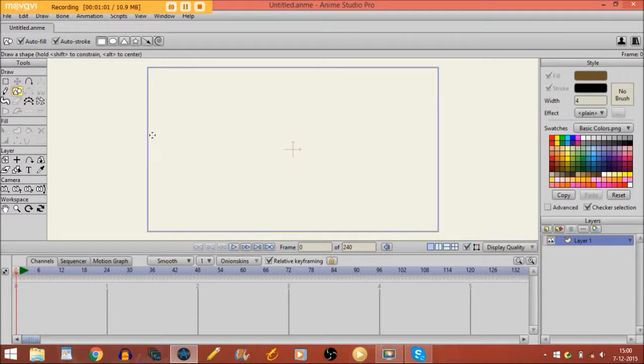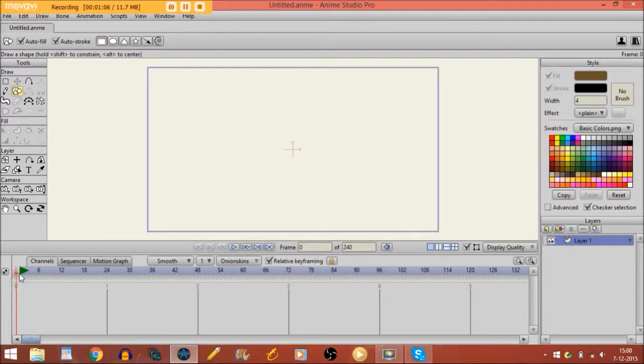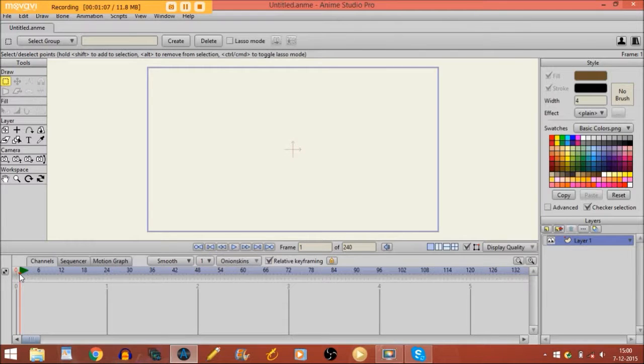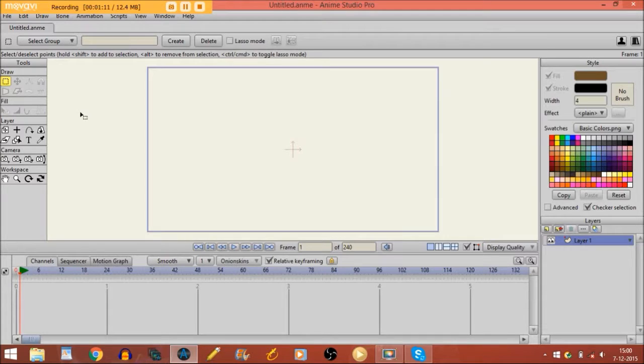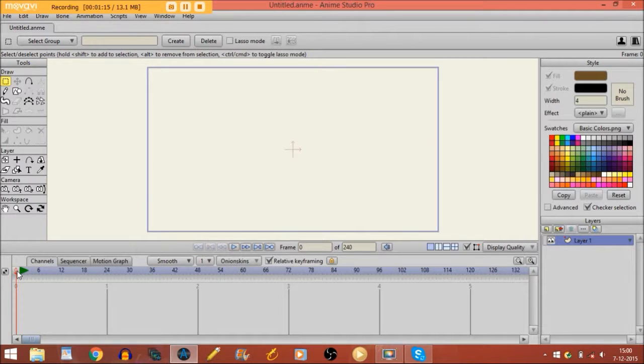The first thing that you need to keep in mind is you always have to be on frame 0. If you're on frame 1 or any of the other frames in a timeline, you're not able to draw. You can't draw anything. So keep in mind that you're always on frame 0.